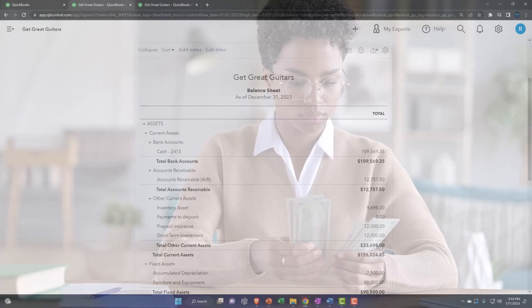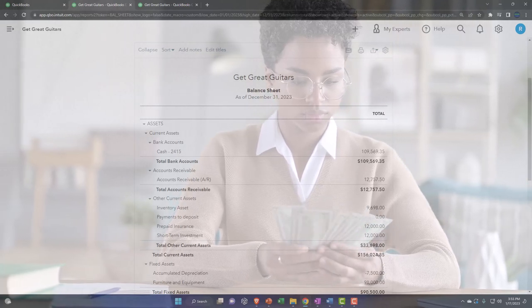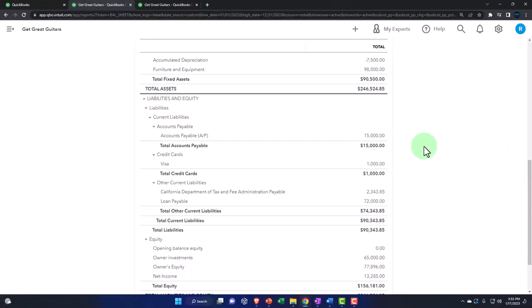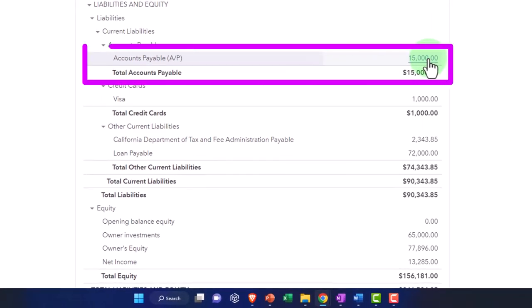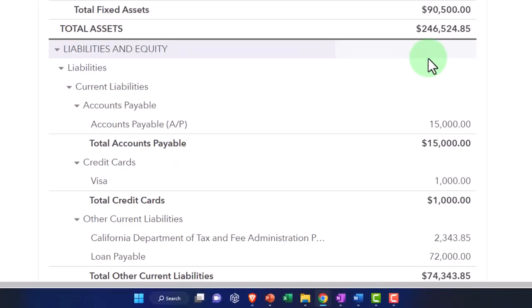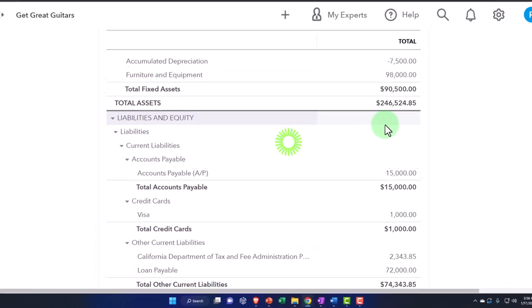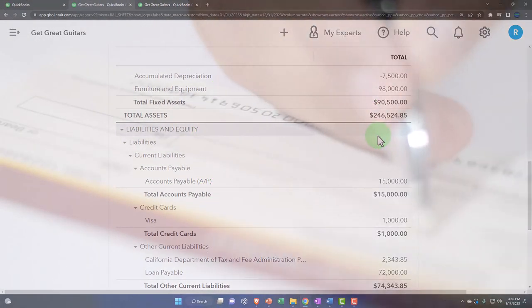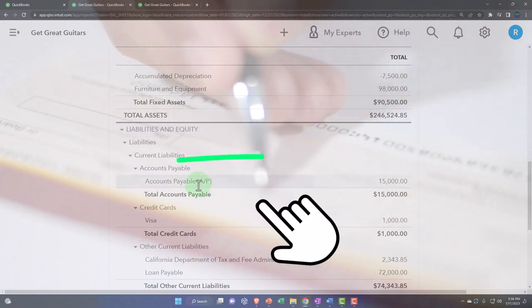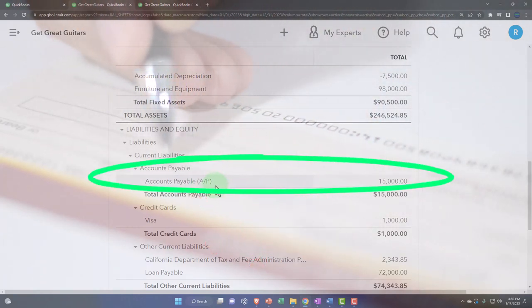We're now going to be looking at a pay bill form. So the pay bill form is the form used to pay off the accounts payable. Now note that in the first month of operations, we're going to do more work and pay things off with a check form and expense forms that we have been using. In the second month, we'll do more on the accounts payable side.